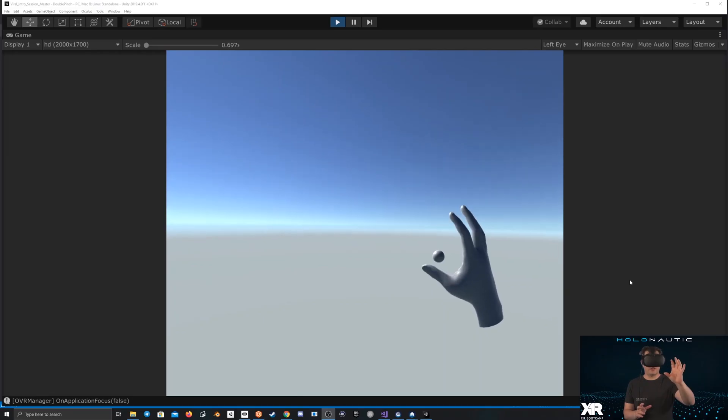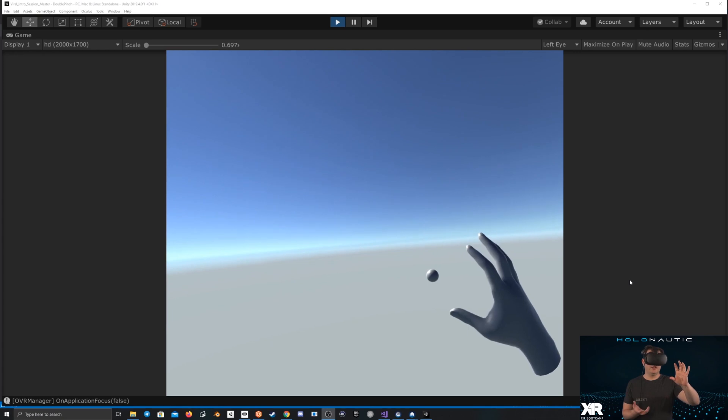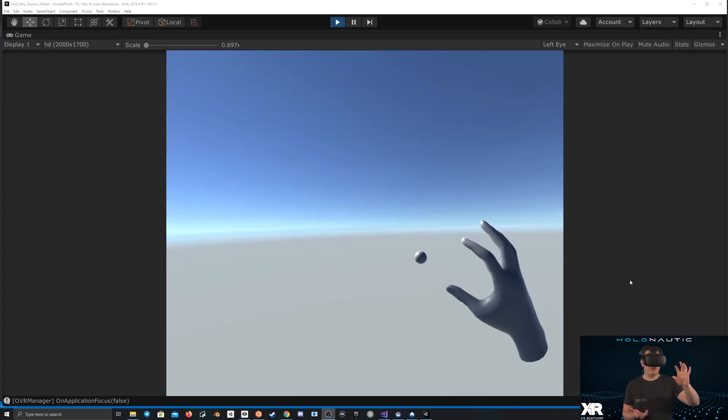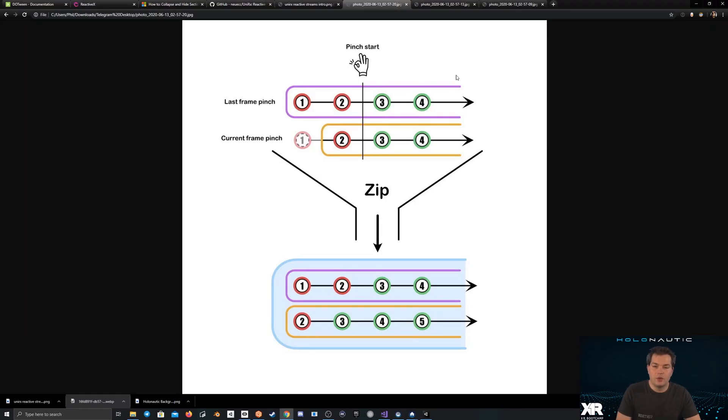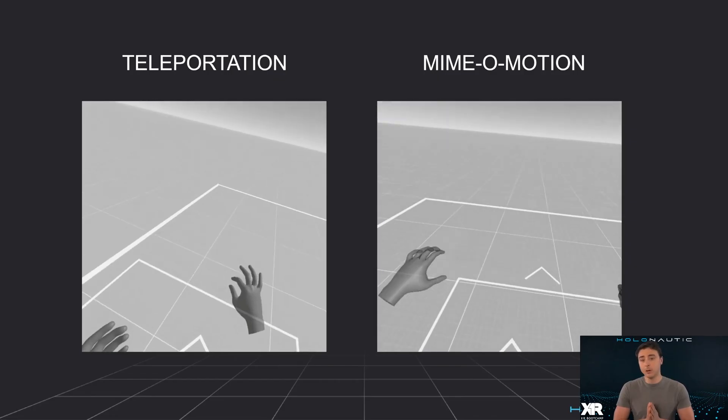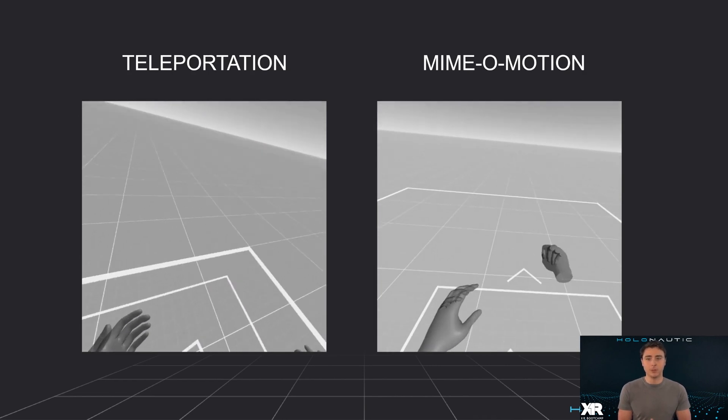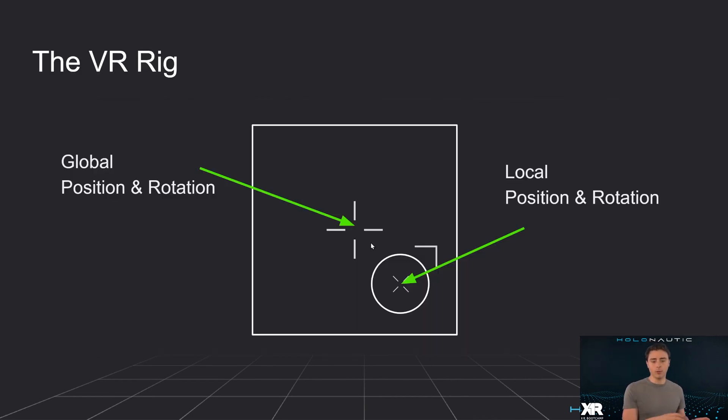If it does a double pinch, a little sphere gets created. So we want to detect a double pinch. We will also cover how to implement a locomotion system using hand tracking.